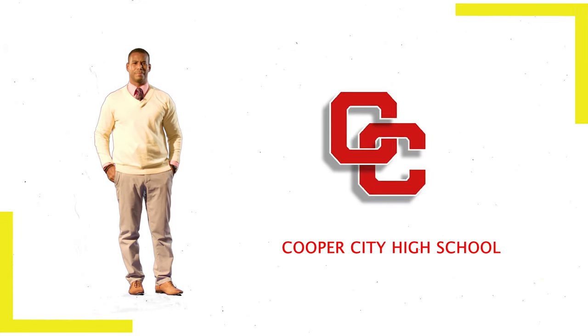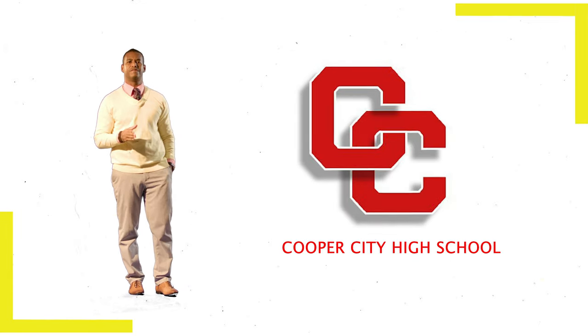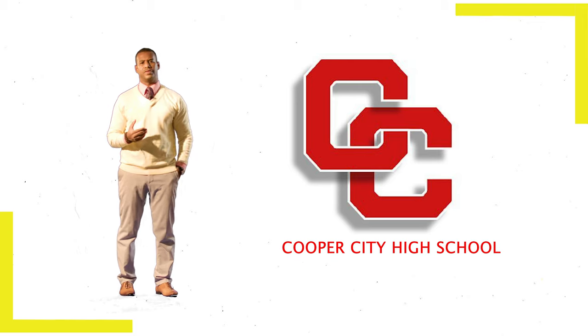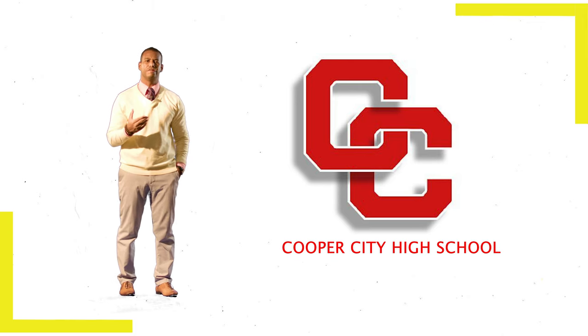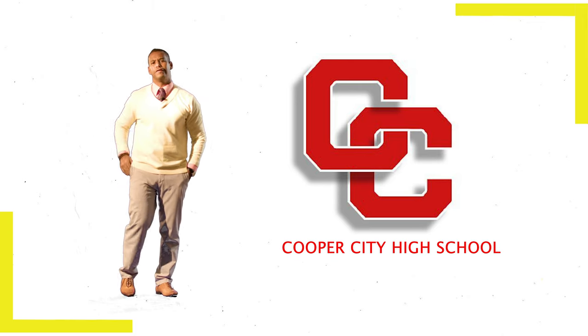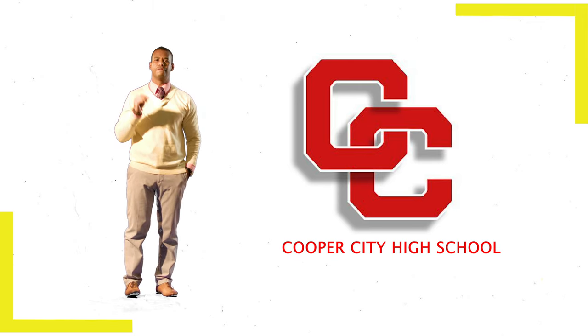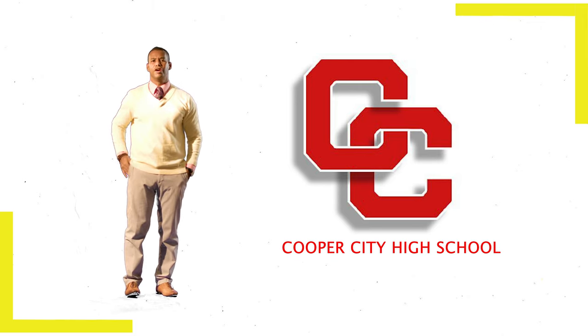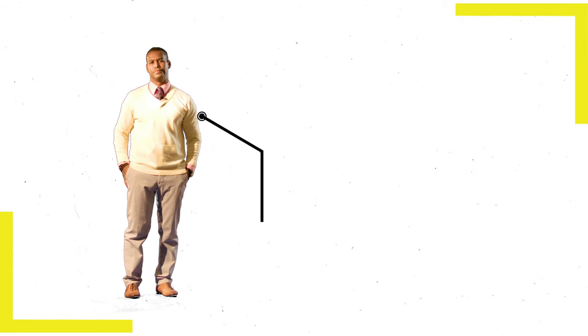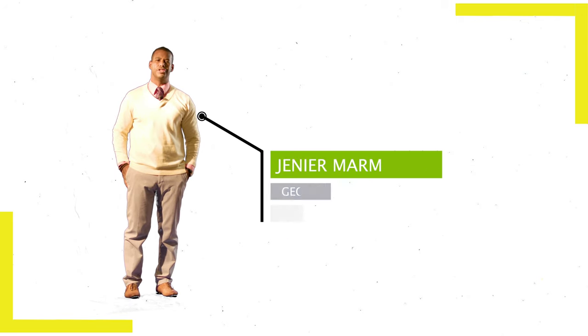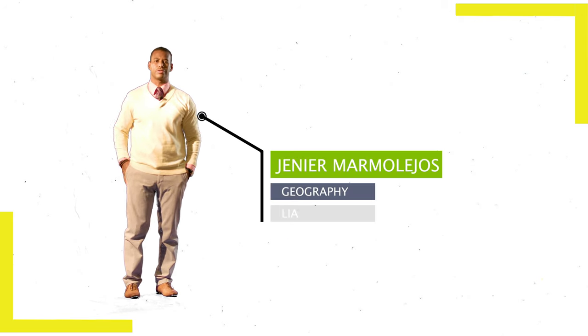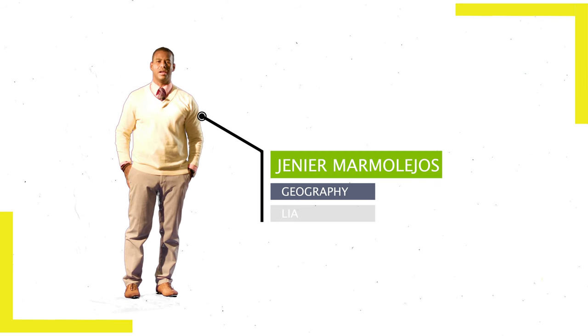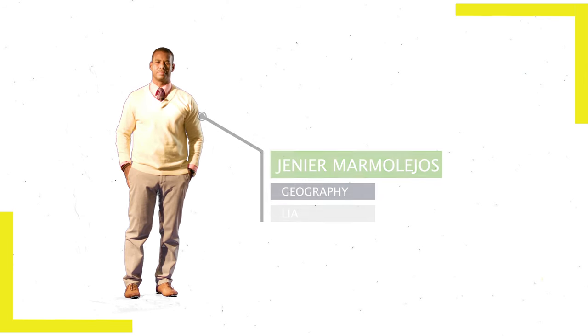Welcome to Cooper City High. In this video, I'm going to guide you through the steps you need to follow for a successful first day of virtual classes at Cooper City High School. I'm Jennier Marmolejos, and welcome to the Line of the Cowboys.